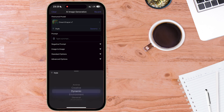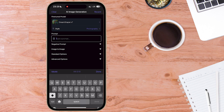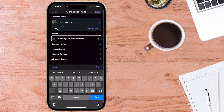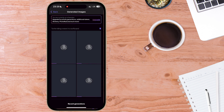Next, select your style — you can see all the different style options available. Then type in a prompt. Let's try a turtle riding a wave on a surfboard. Underneath that, you can input negative prompts if you like. You can also choose image-to-image, and there are standard and advanced options to play with. You can see at the bottom how many tokens it will use to generate this set of images. Go ahead and generate.